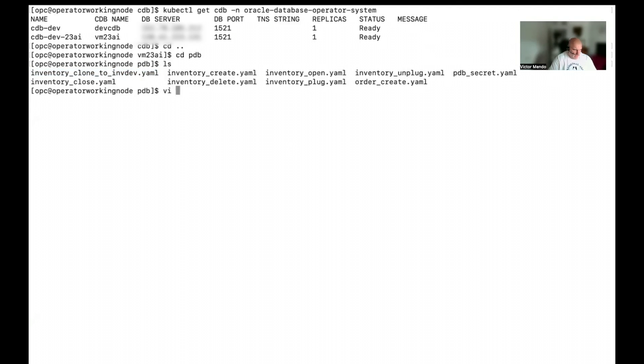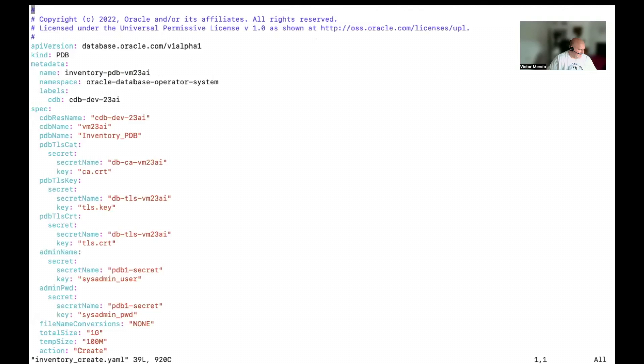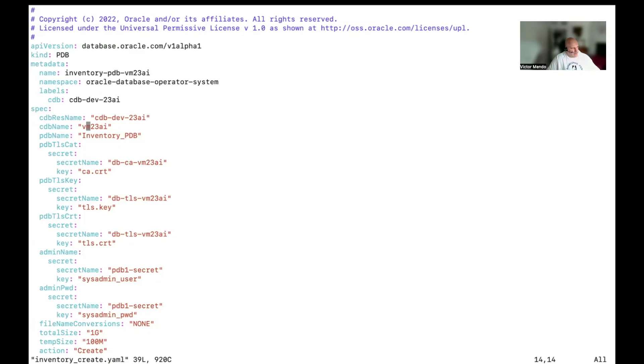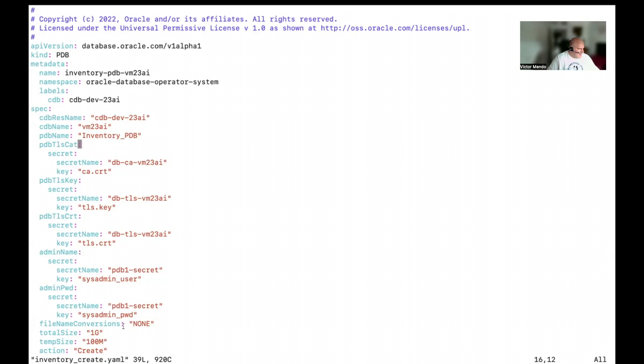Let's check my inventory pdb. I'm going to use the inventory create descriptor. What I'm telling to the Kubernetes cluster here, I'm telling that I want to create a pdb. It will be the name of my pdb. And I'm going to use the cdb I have created in the previous step. This is the cdb name that I created before. And this is the information about the pdb. It will be the pdb name and all the credentials I need in order to access to the remote database.